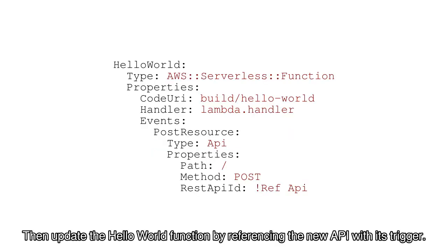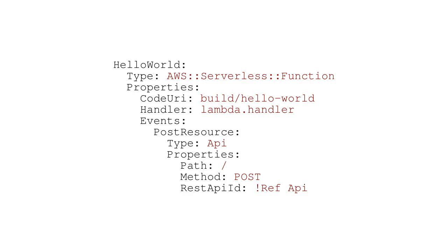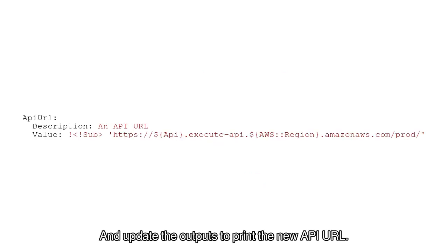Then update the Hello World function by referencing the new API with its trigger, and update the outputs to print the new API URL.